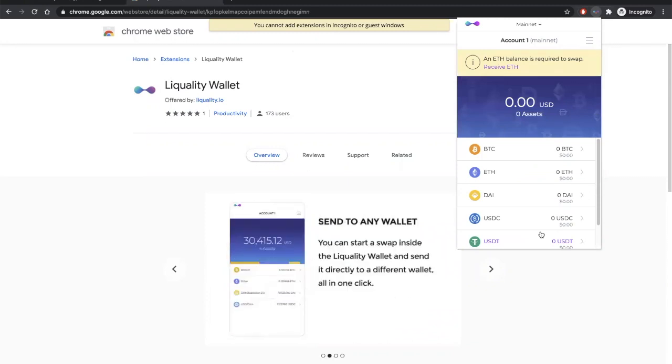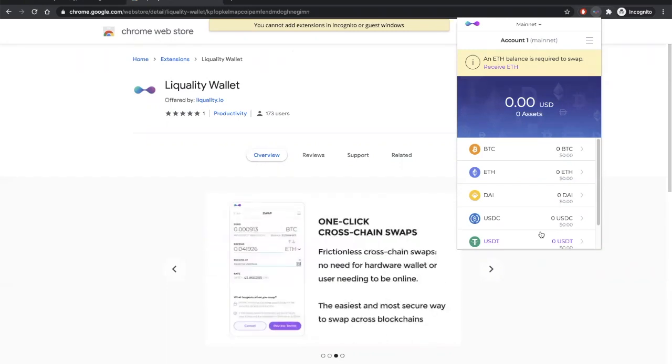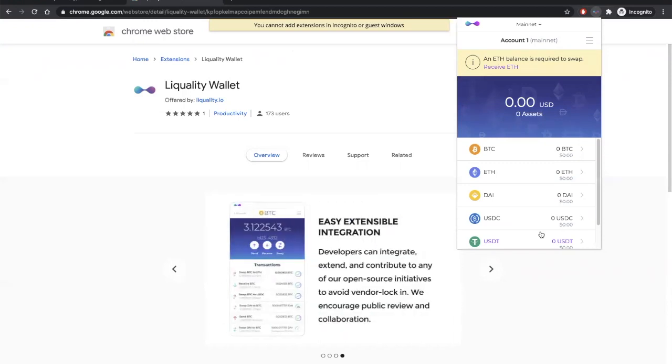So, let's imagine you want to swap the ERC-20 version of Tether for Bitcoin. Well, you'll need both Tether and Ether balances in order to begin swapping, so let's deposit some of those assets into this wallet. On the main screen, click on the Tether row.